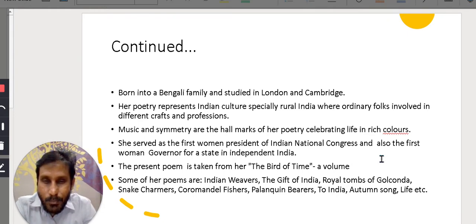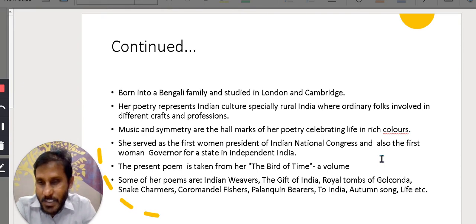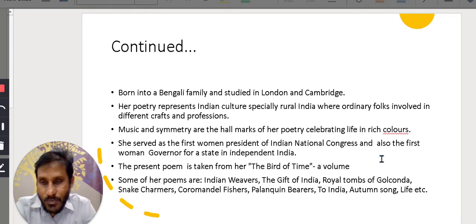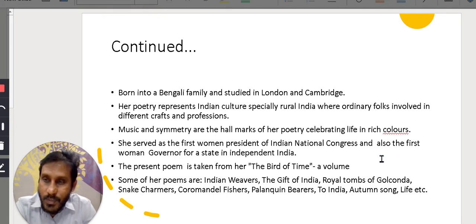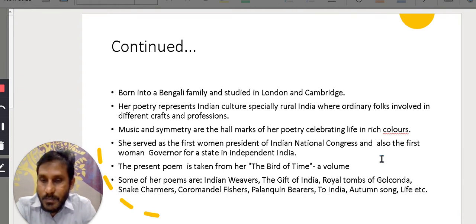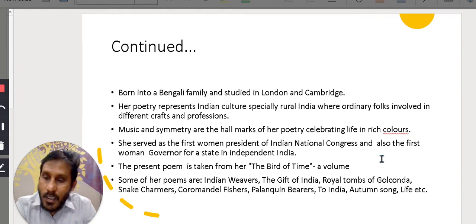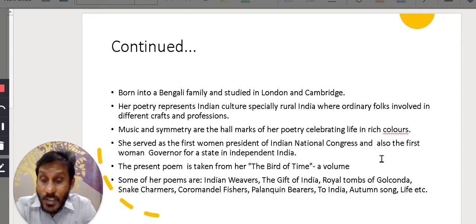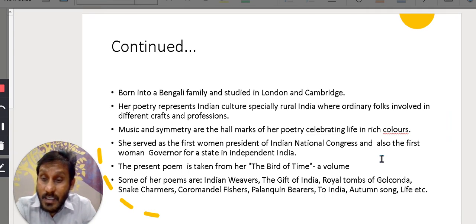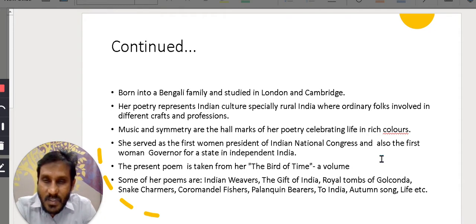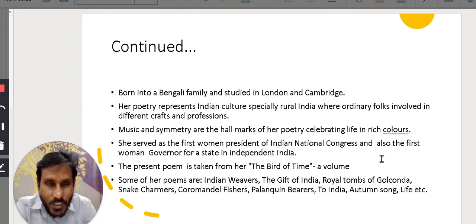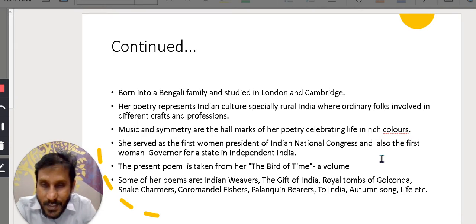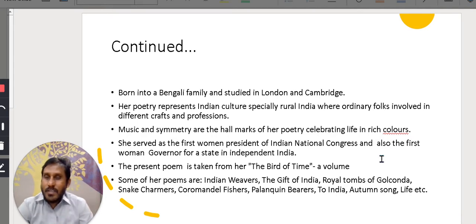She was born into a Bengali family and studied in London and Cambridge. So, she was from a Bengali family actually. Her parents are well-educated and well-to-do family. She studied at Girton College, Cambridge, where she met great poets and she polished her tools of poetry and there she got the idea that she should write about the Indian culture.